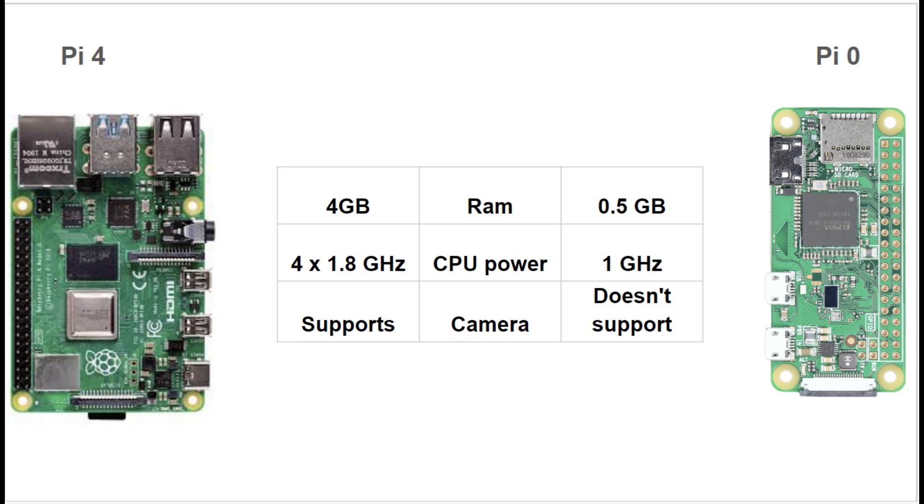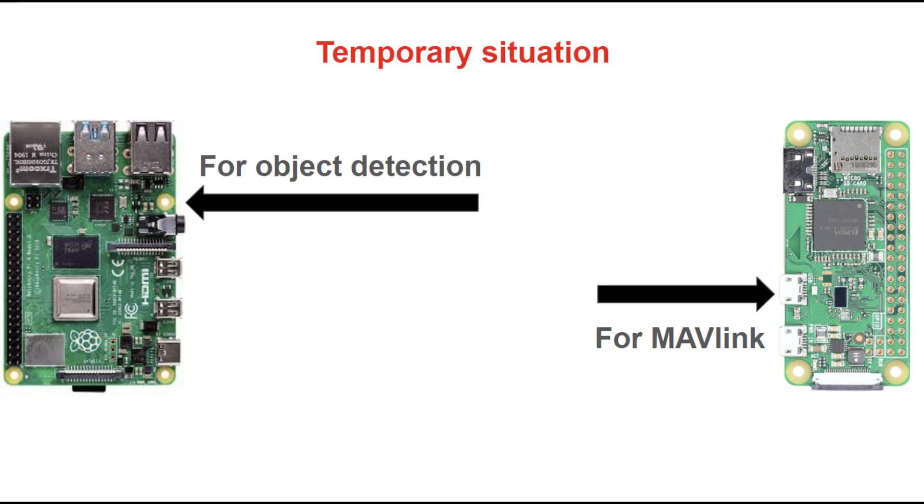I still had my Raspberry Pi Zero, but it wasn't powerful enough nor could it accommodate the Raspberry Pi camera module. So I used the Raspberry Pi 4 to operate TensorFlow object recognition with the camera.